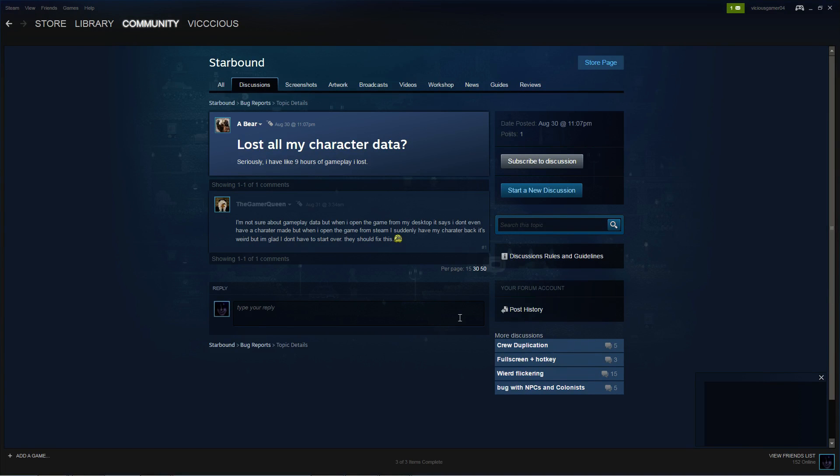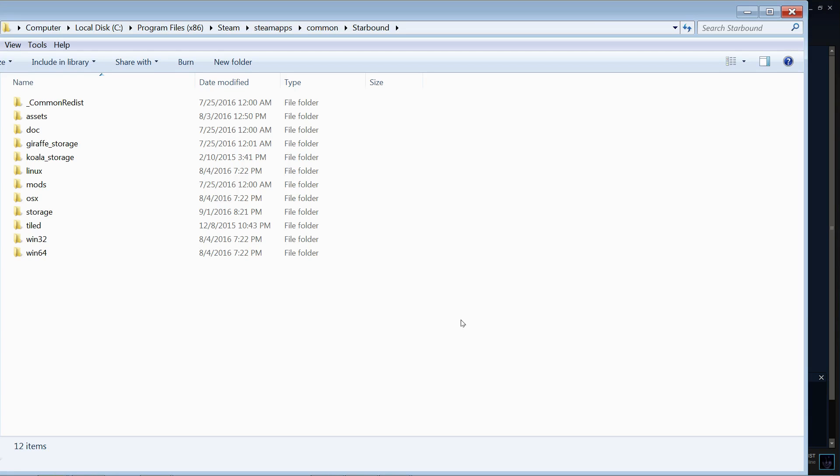What a lot of people don't realize is that Starbound actually keeps a backup of those files. You just go follow this here, you go computer, C disk or whatever your particular computer is, program files.